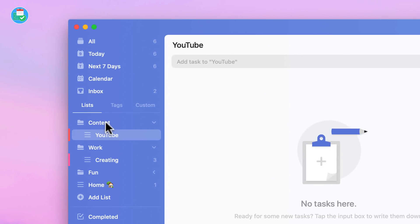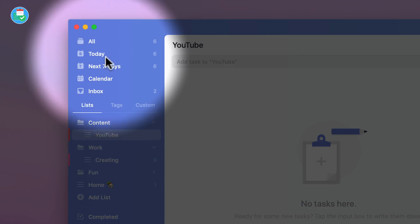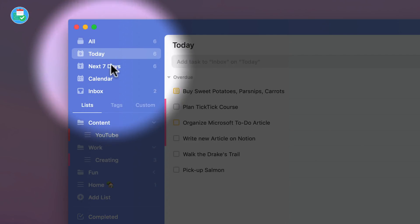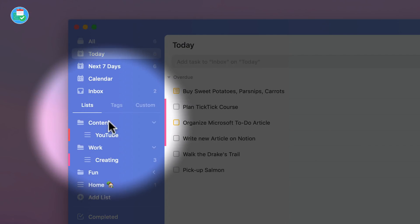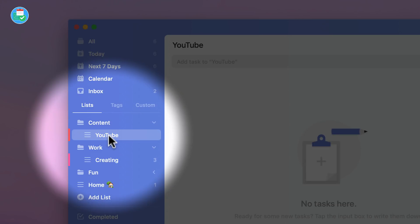Obviously the way that you access this is, for example, if you're in Today, you can go down to one of your projects or lists they call them inside of TickTick.